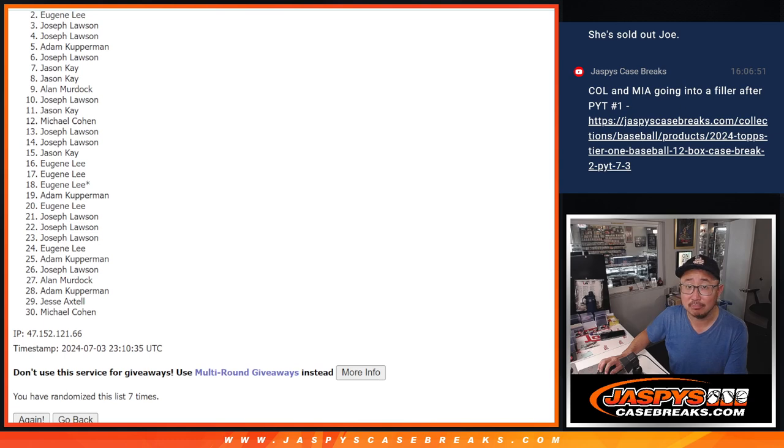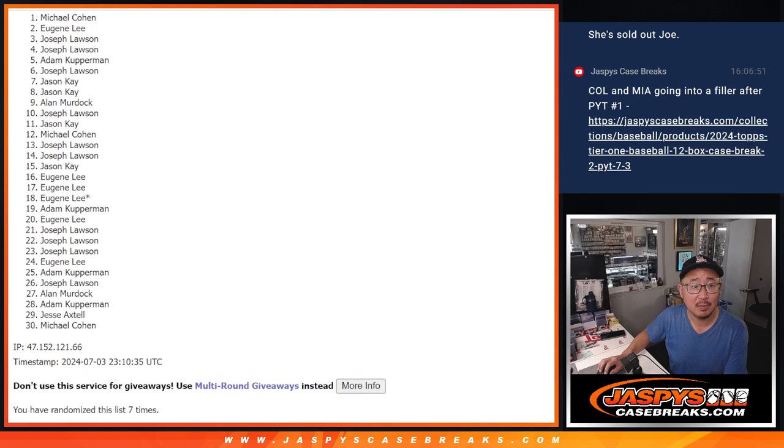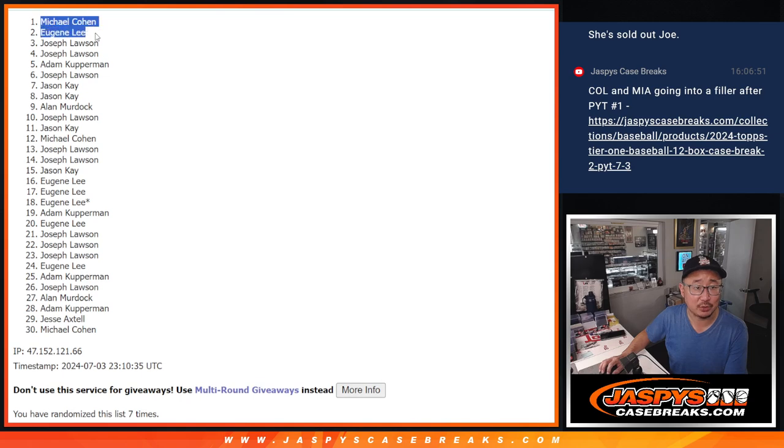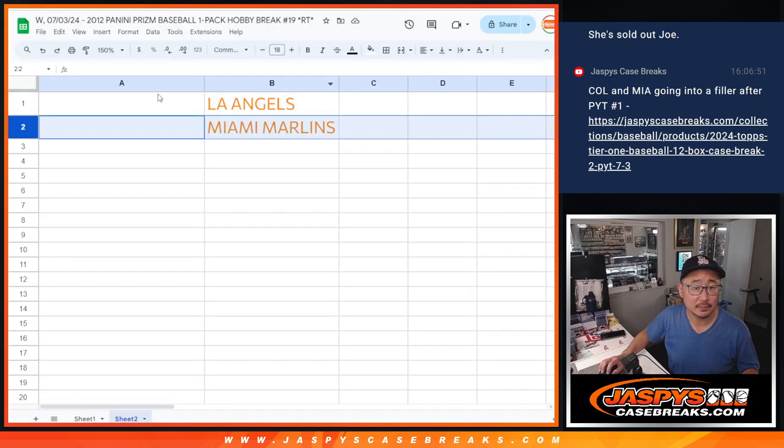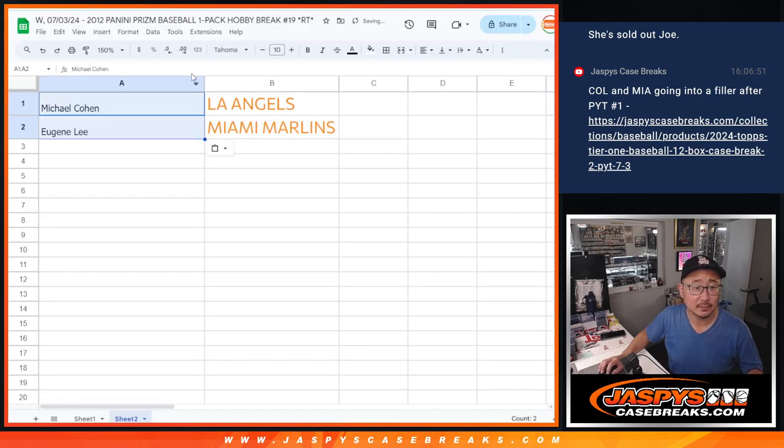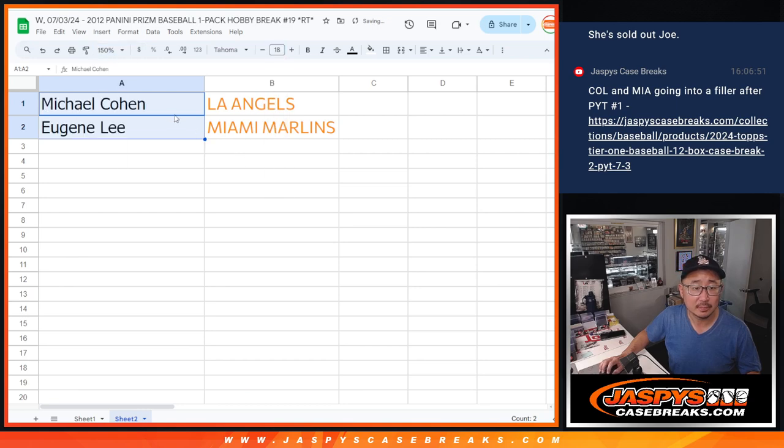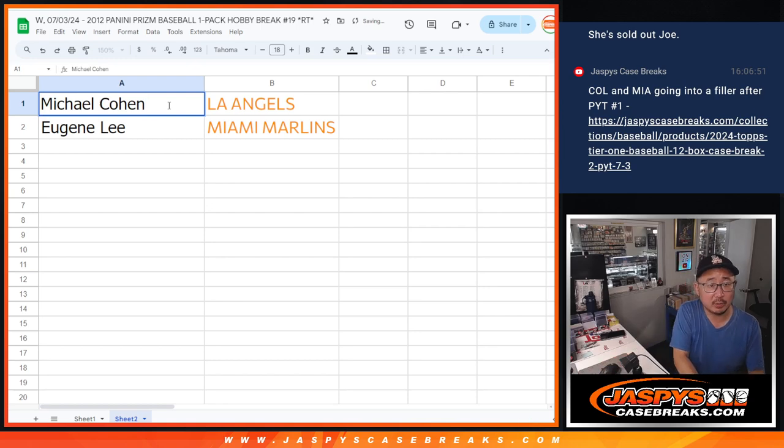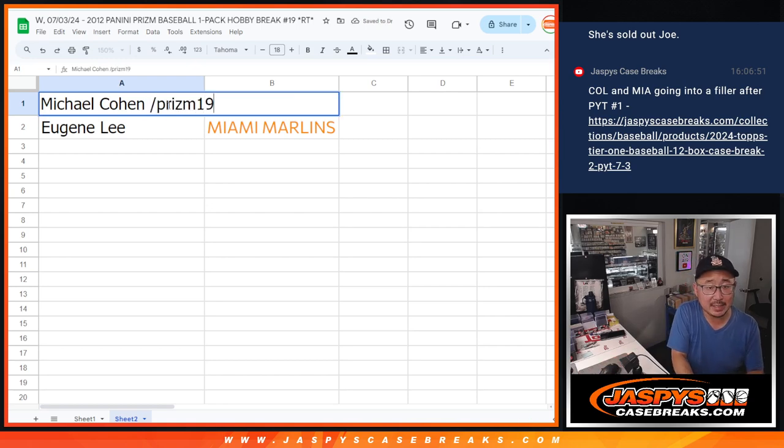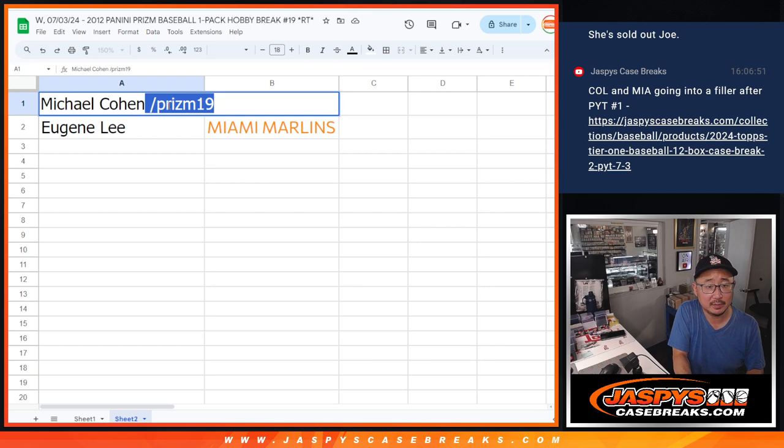Eugene gets the fish. Michael with the Angels. Congrats. There we go. So, we'll put Prism19 next to your names right here.